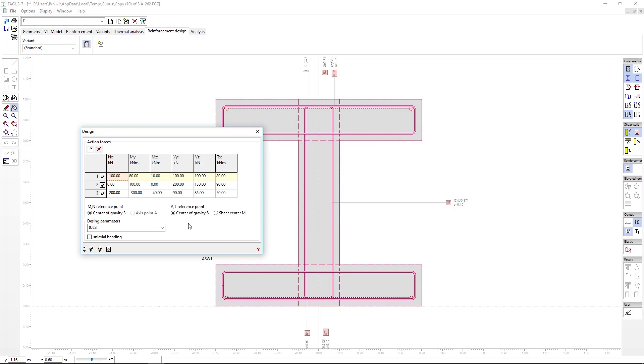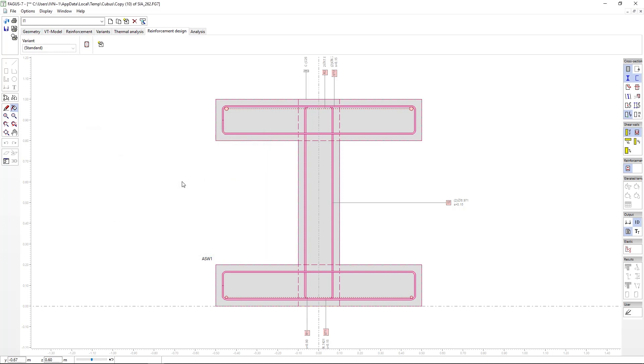The reinforcement design tab sheet, as we can observe, is quite simple, with relatively few options. We merely have to define, first off, which variant we want to design, if there is more than one.